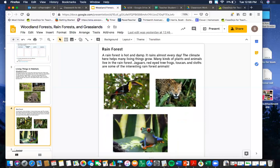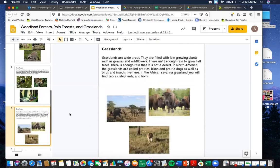Now let's learn about a rainforest. A rainforest is hot and damp — it rains almost every day. The climate here helps many living things grow. Many kinds of plants and animals live in the rainforest. Jaguars, red-eyed tree frogs, toucans, and sloths are some of the interesting rainforest animals. You see this bird here — that's a toucan with the big beak. Then we see a leopard with those beautiful spots, and at the bottom a red-eyed tree frog — look at those big bright red eyes! That's the same kind of frog as the one we have at the front of the school by the lobby.